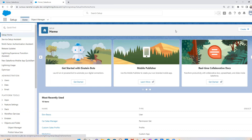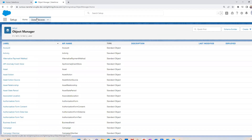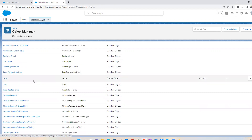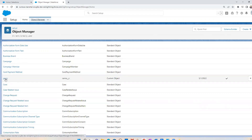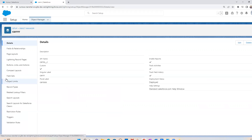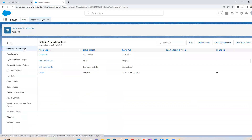So to start, from the setup homepage, I'm going to navigate to the object manager. And then from here, I'm going to navigate to a custom object that I created. In this case, it's called Car. Then I'm going to click on fields and relationships.